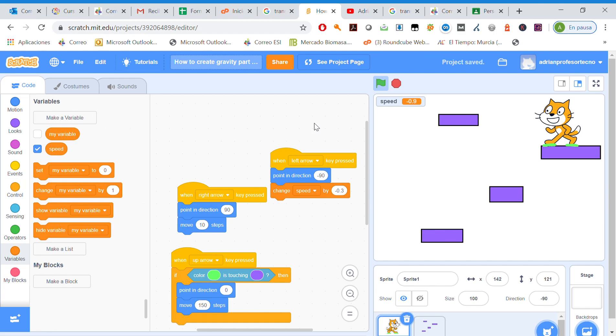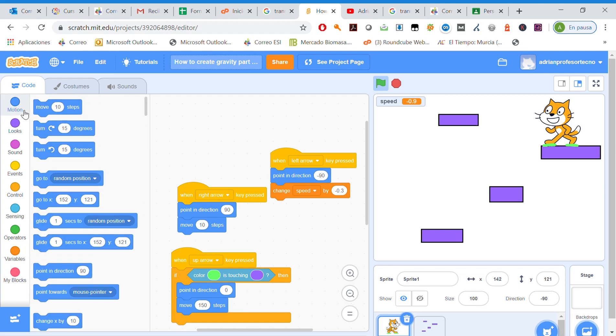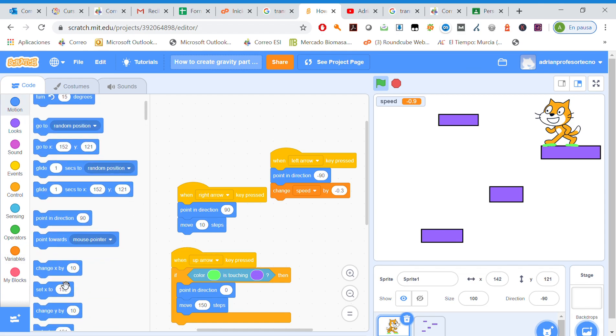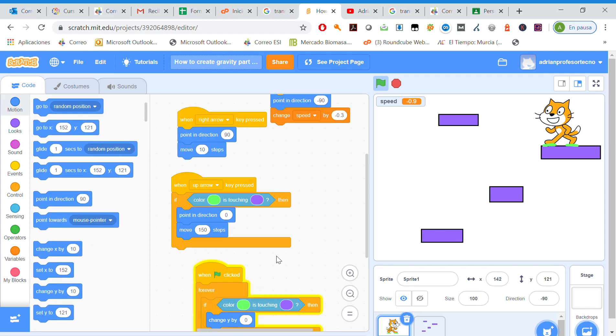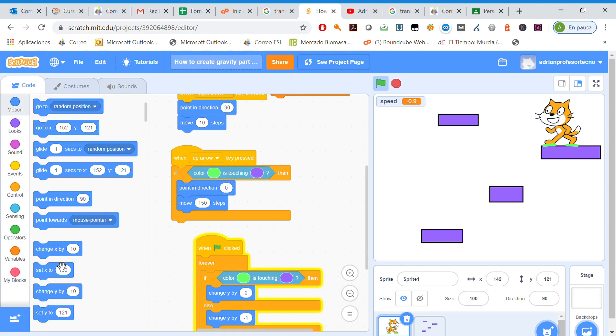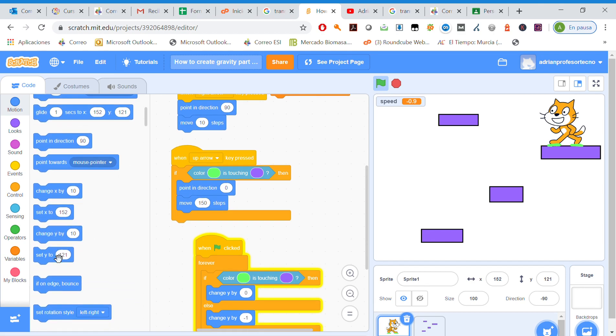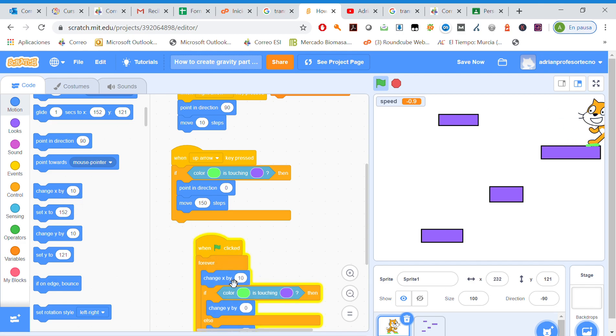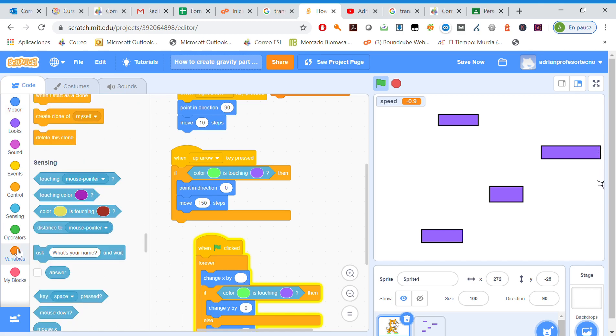Why not? Because we need here, we need to change X not by 10, but by speed. Got it, now it's happening.